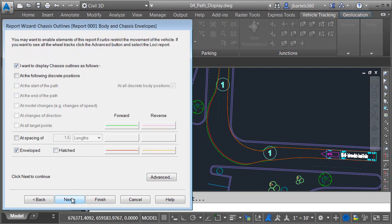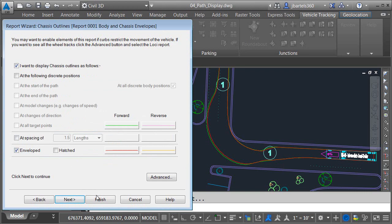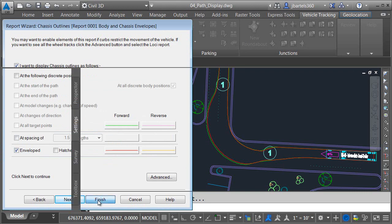I'm going to click Next. This page controls the appearance of the chassis outlines. By default, the chassis is enveloped using red. If I click this button, I can go through and adjust these settings. For right now, I'm going to click Cancel and I'll click Finish.